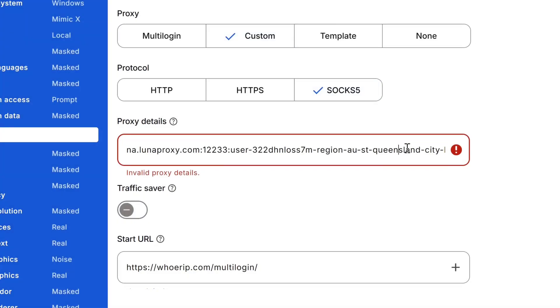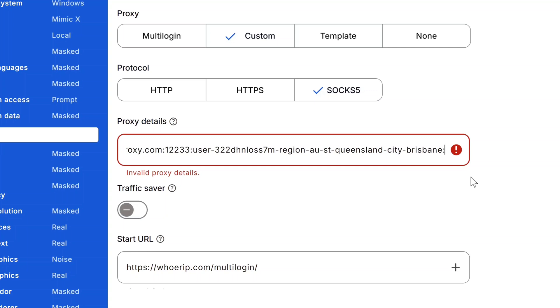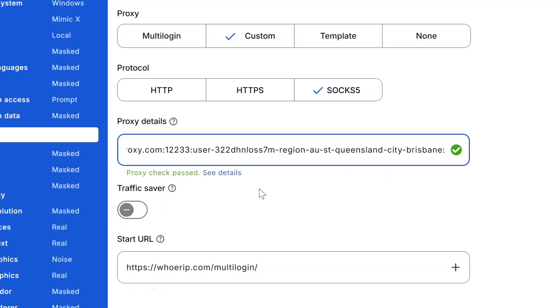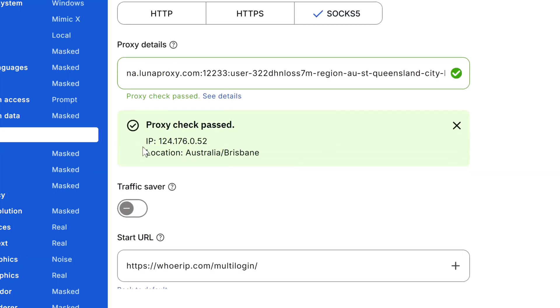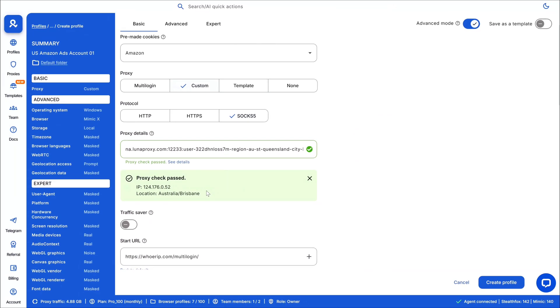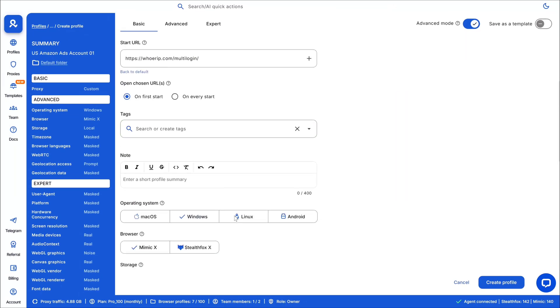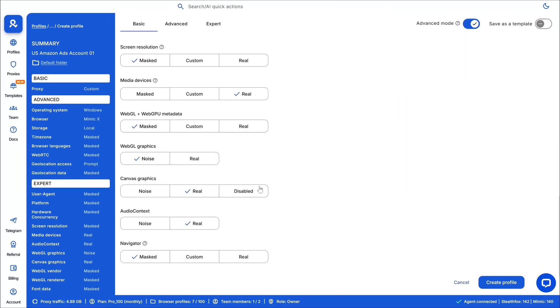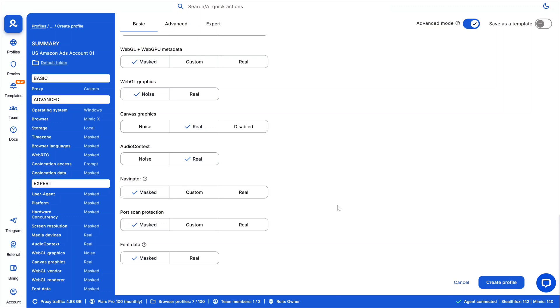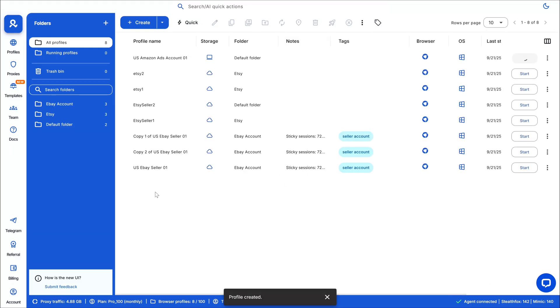Now here you can see the proxy connection has been passed, and if I check the details you can exactly see the real IP address and location, and that's perfect - our location is also accurate. Now you can just set up all other information on your Multilogin profile. And if you want to watch an in-depth tutorial about Multilogin, I will link a video in the description or you can watch it after. After you finish setting up your profile, just click on create profile.